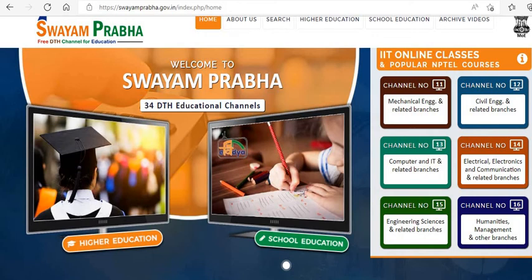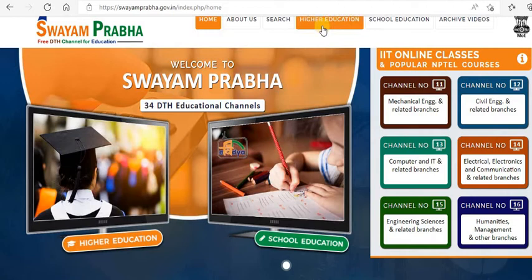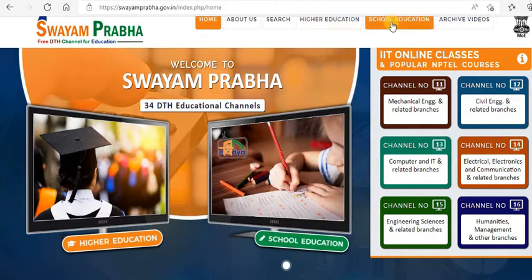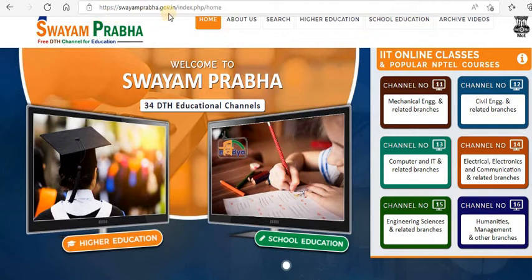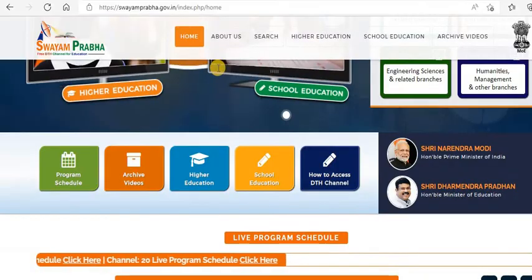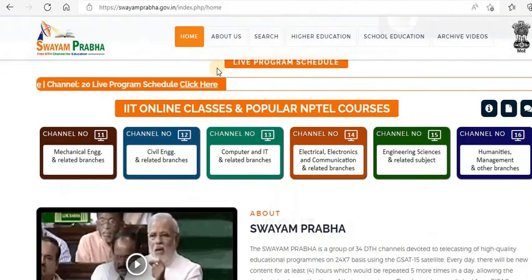Hi everyone, welcome to Study Buddy Homeschooling. In today's session we'll be seeing a very interesting online educational portal called Swayam Prabha, which is a free DTH channel for education where they have materials and video sessions for higher education like engineering, management, humanities, as well as for school education for all classes. I'll provide the link for this site in the description of this video.